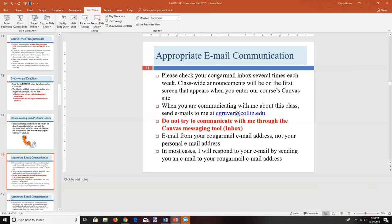Instead, send me an email to my actual email address. All instructors have quirks, and this is one of mine — I don't use the Canvas inbox. The reason is practical: I teach multiple courses and sometimes the same students across multiple semesters, and I need all correspondence in one organized email thread.